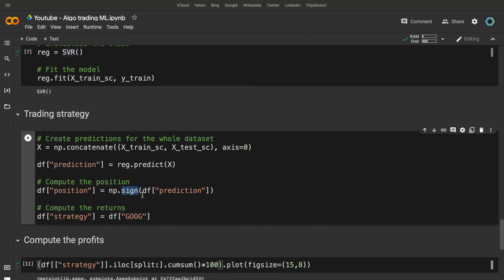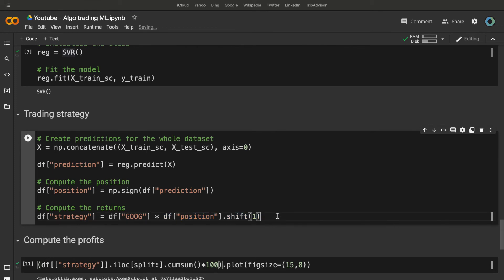And, to compute the strategy return properly, we need to multiply the returns of Google, the target, by the position shifted by one row. Indeed, when we make the prediction, we will be in a position tomorrow and not today, because we work with the closing price.